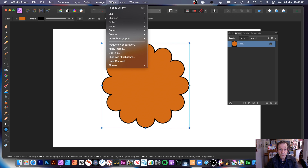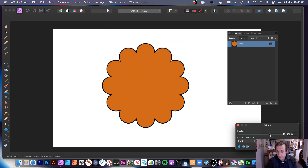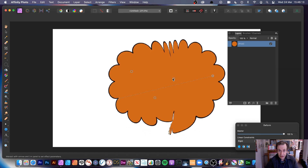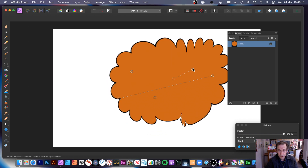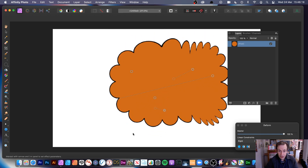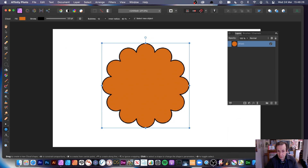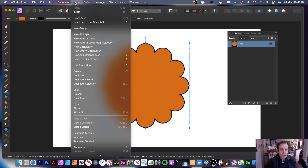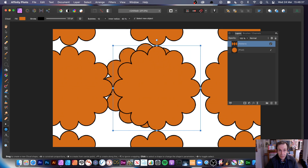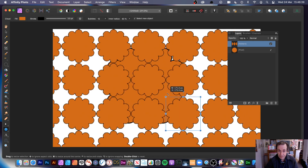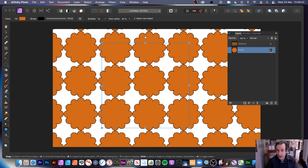Once rasterized, go to Filters, Distort, and Deform. Add some pins and distort the design. You can squeeze it and create a whole variety of distorted designs. Now it's a pixel layer — that's the key thing. From here, go to Layer and choose New Pattern Layer from Selection. You've got patterns, and you can see your design tiled.